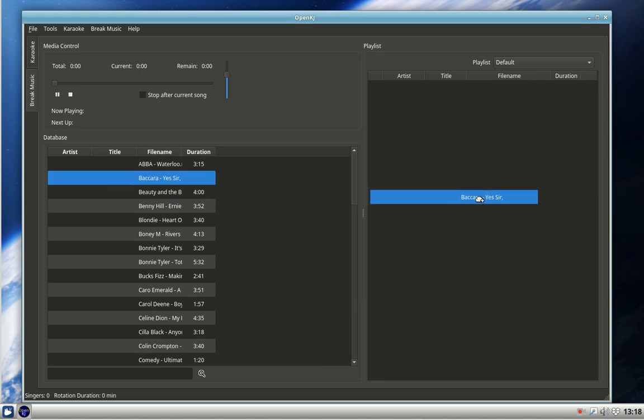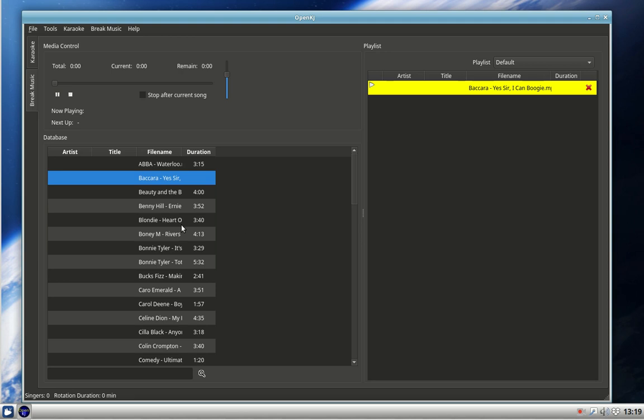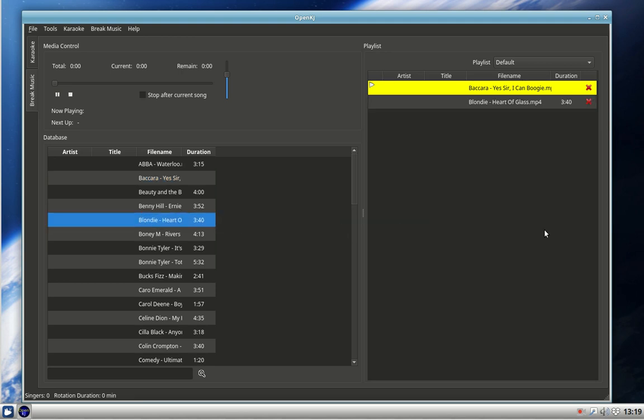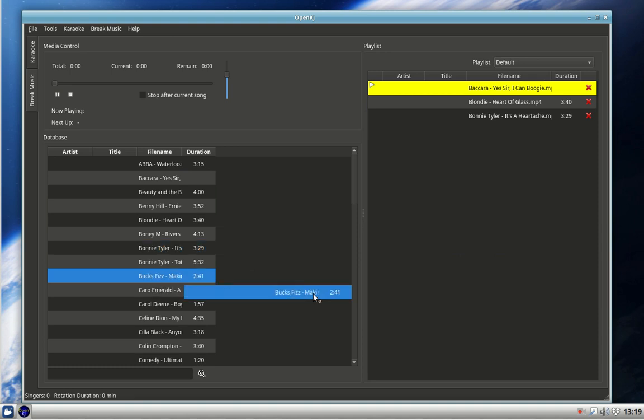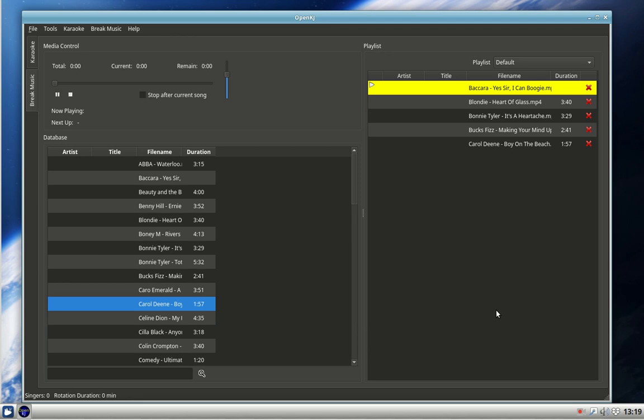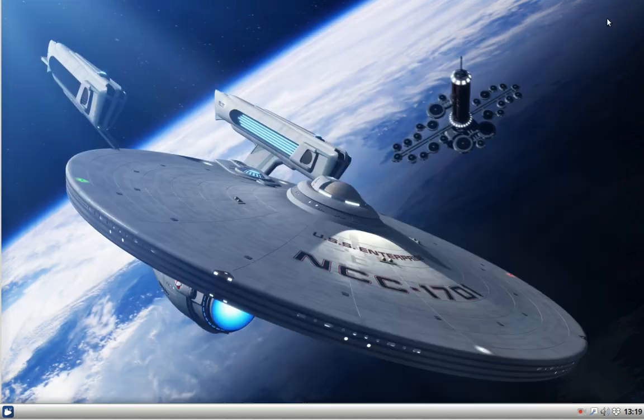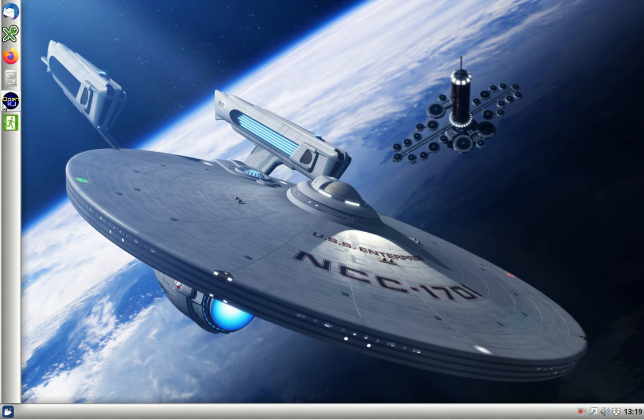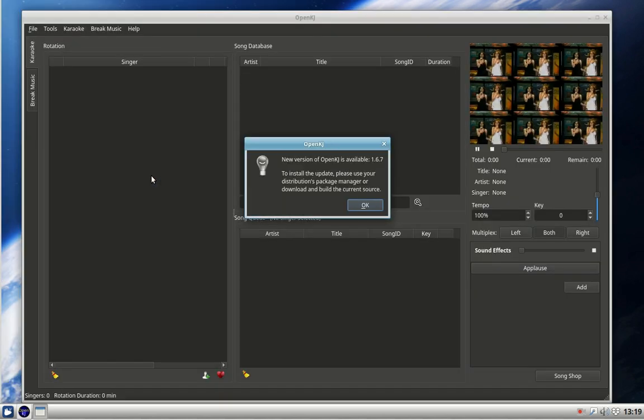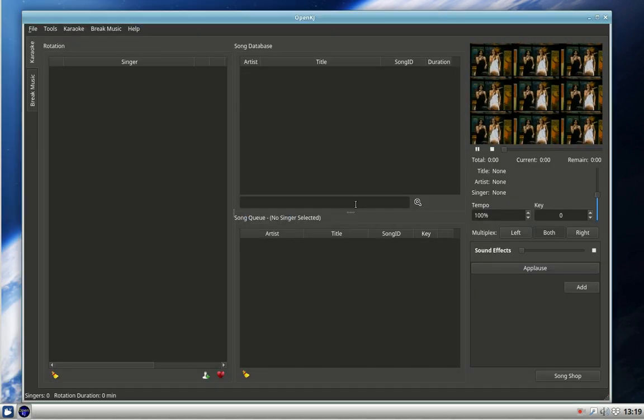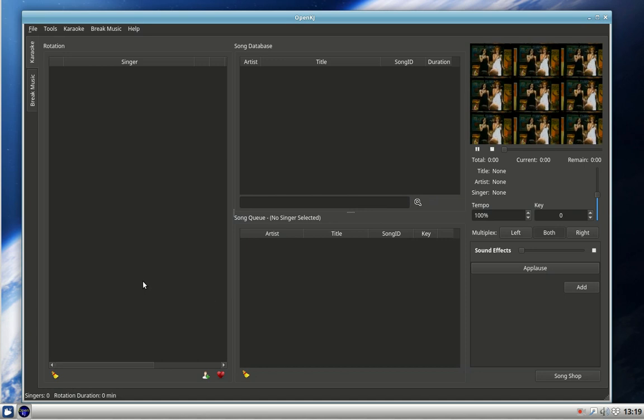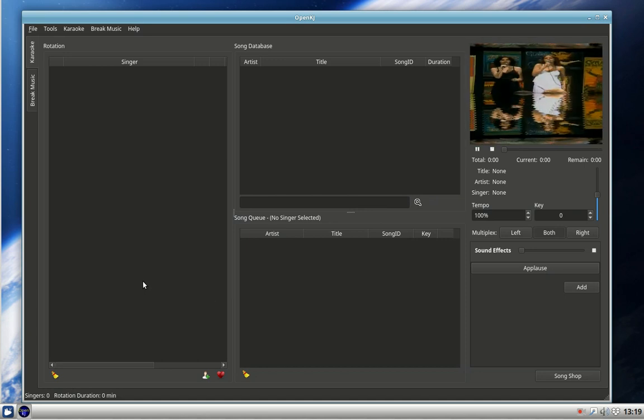If we now close OpenKJ down and start it up again, we'll see what happens. And here we are - we've now got background music.